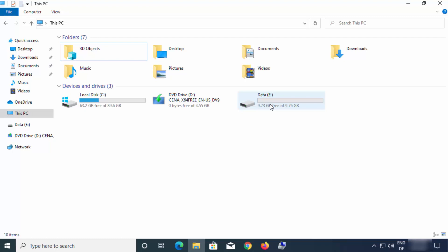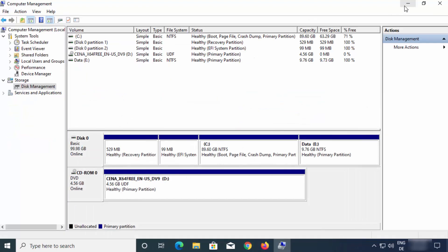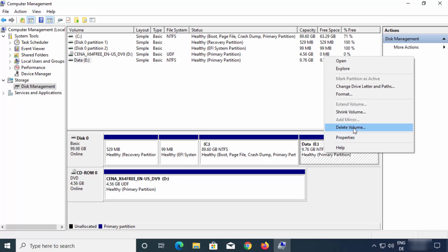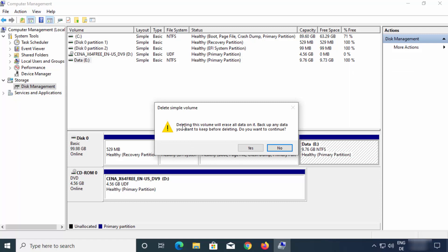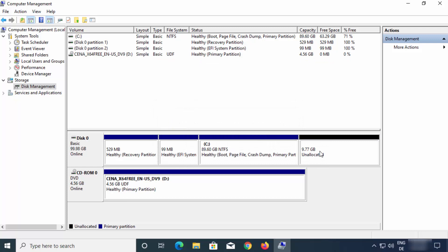Now let me show you how you can easily remove this partition if you want to expand your C drive again. Let's say you're not happy with the space you allocated, or for some reason you want to delete this partition. For that, you just need to select the partition you want to delete. Make sure you have a backup of this partition — otherwise you will lose the data in it. So just right-click and choose 'Delete Volume'. You will see a warning which says deleting this volume will erase all the data on it, so back up any data you want to keep. Once you have the backup, just click Yes, which is going to delete the partition.